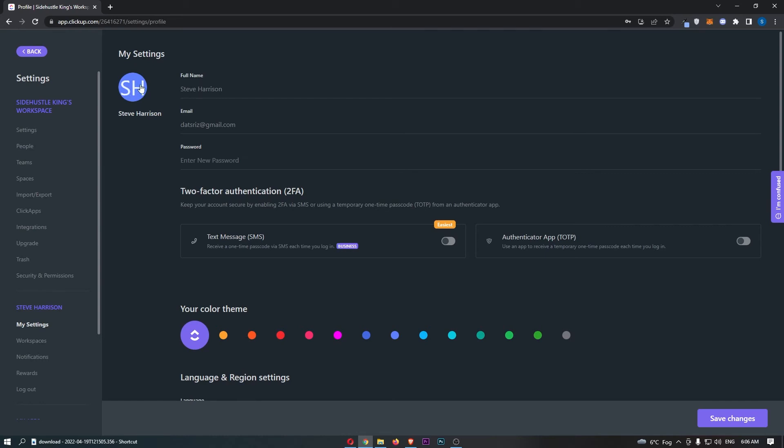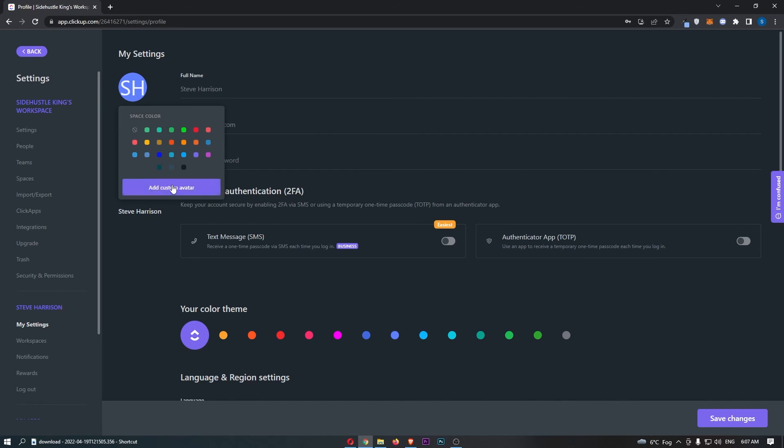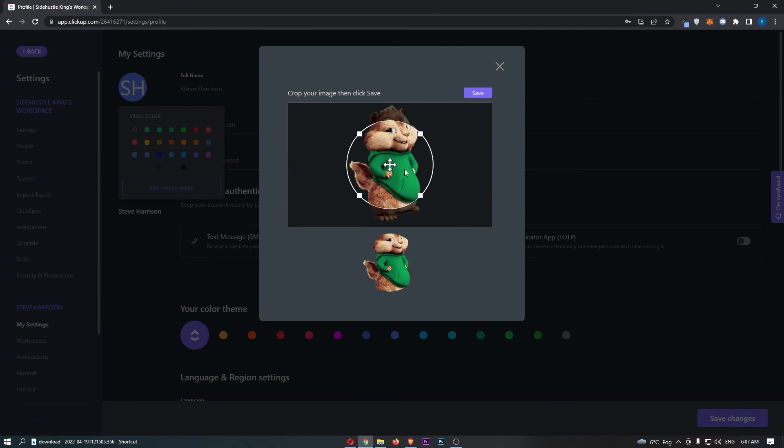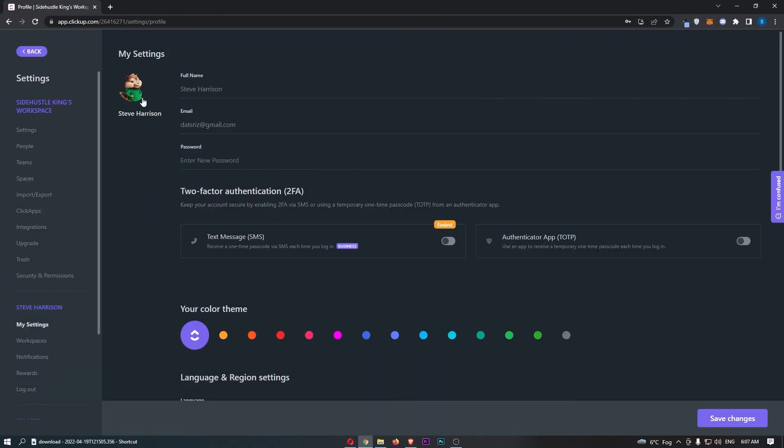From here we can click on this empty profile icon. Maybe you already have one, maybe it is empty like mine, but just click on this. Then we can click Add Custom Avatar. Let's just go ahead and upload an image, and I'll go for this one.